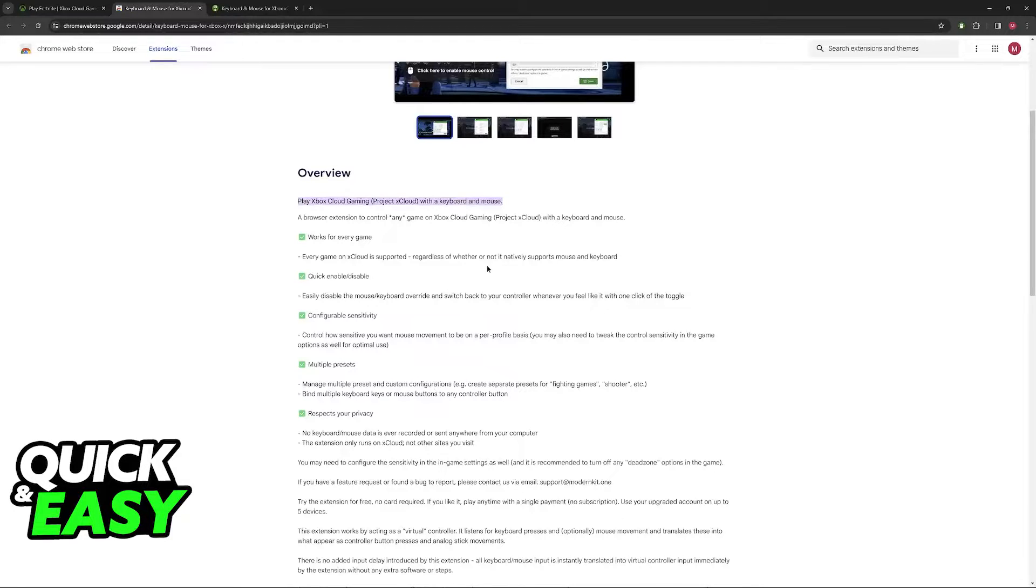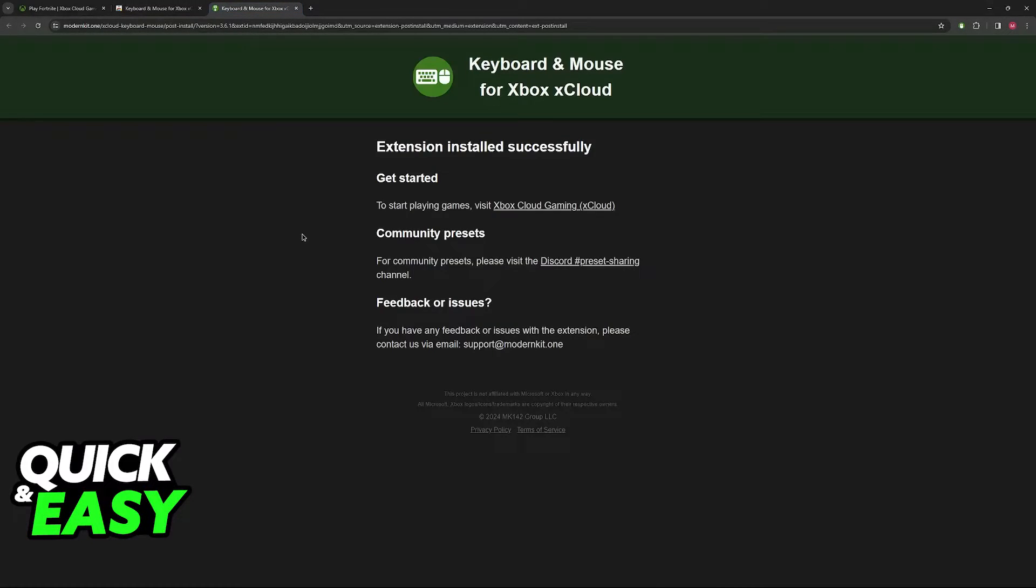They have a description of how it works here, and you will get this notification as soon as you install it.